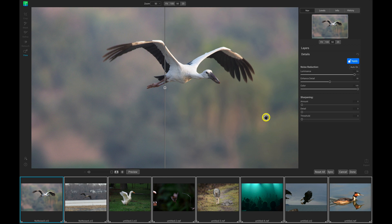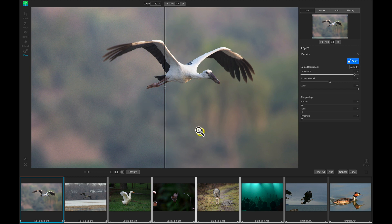And we can see it's opened up this series of images here, and we have the same previewing of the NoNoise as we did when we were working with a singular photo. But we have this filmstrip view here at the bottom. The filmstrip view here is just showing us all of the images that we brought into On1NoNoise AI.